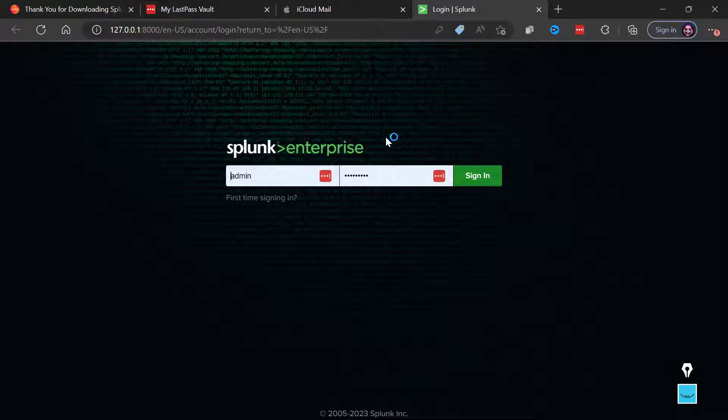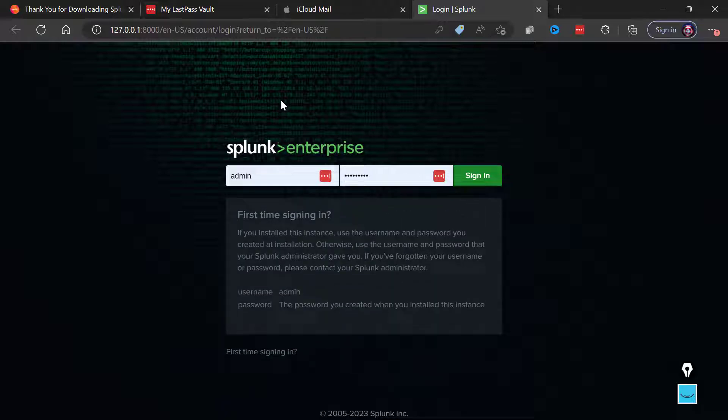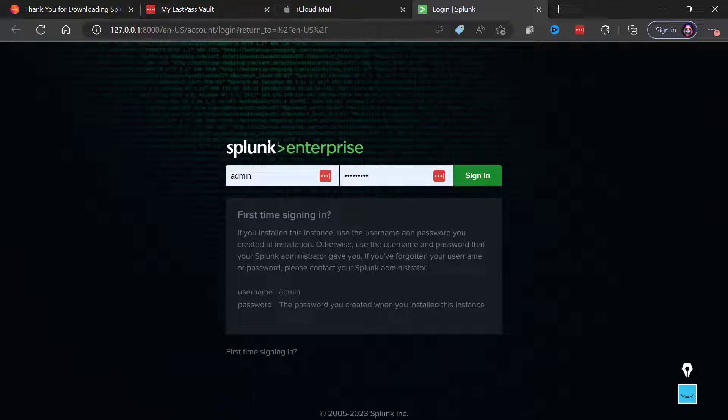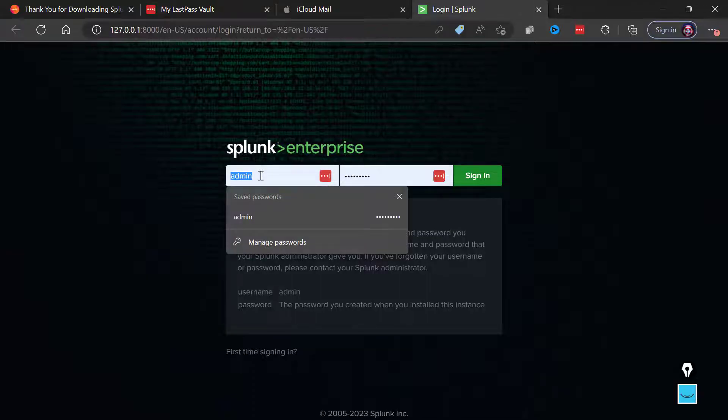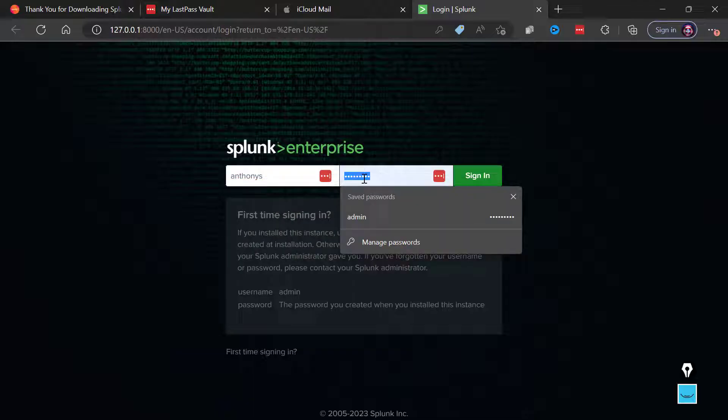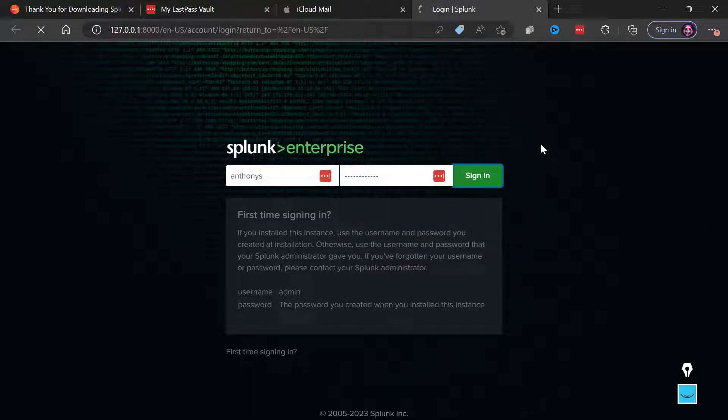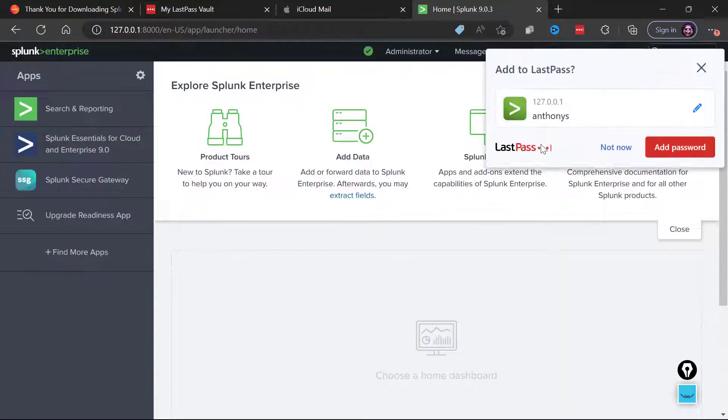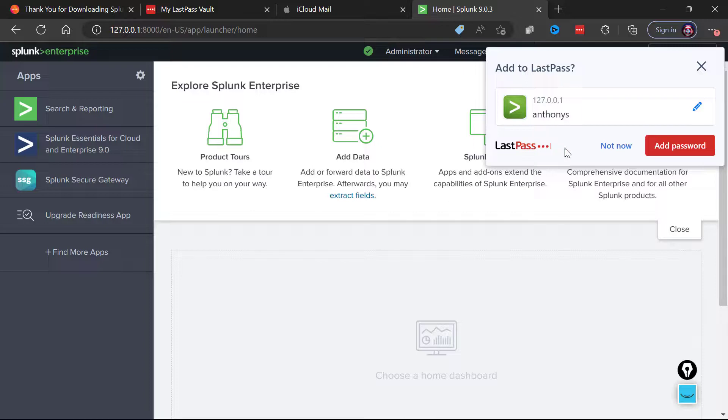And notice when you launch Splunk Enterprise it's just taking you to a web page hosted off your local system and it's port 8000 that this Splunk web interface uses. So I'm going to go to that Anthony S account that I created when we installed Splunk and I'm going to get the password right, I'm sure, on the first try. Beginner's luck.